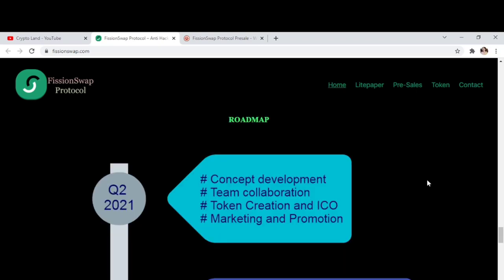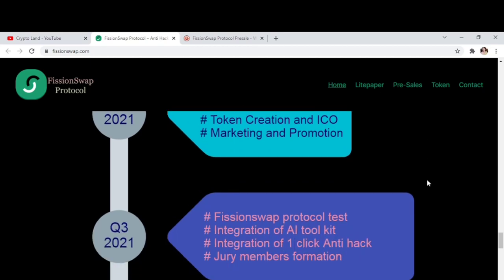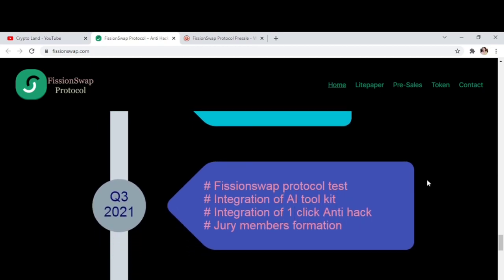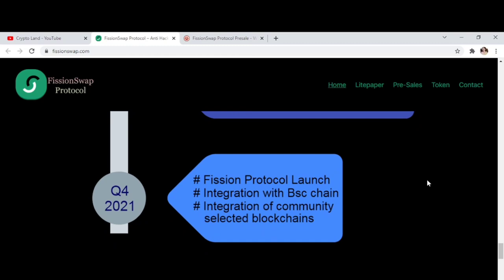Here you can check FissionSwap Protocol's roadmap to know what they have achieved and what's planned. Q2 2021: concept development, team collaboration, token creation, and ICO marketing and promotions. Q3 2021: FissionSwap Protocol test, integration of AI toolkit, integration of first block, and anti-hack jury members formation. Q4 2021: FissionSwap Protocol launch, integration with BSC chain, and integration of community-selected blockchains.